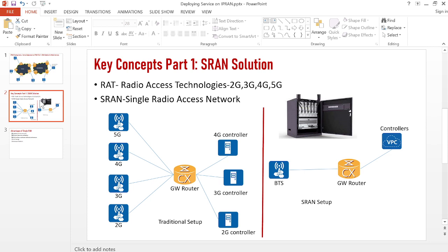SRAN is like software-defined networking for the RAN — we don't need separate hardware for each technology. We can have one hardware and deploy all radio access technologies on it. As you can see, with SRAN we have only one radio equipment or one hardware at site, but it provides all radio access technologies. It has a module for 2G, a module for 3G, and modules for 4G and 5G. We also need just one connection from the BTS to the gateway router, instead of four.